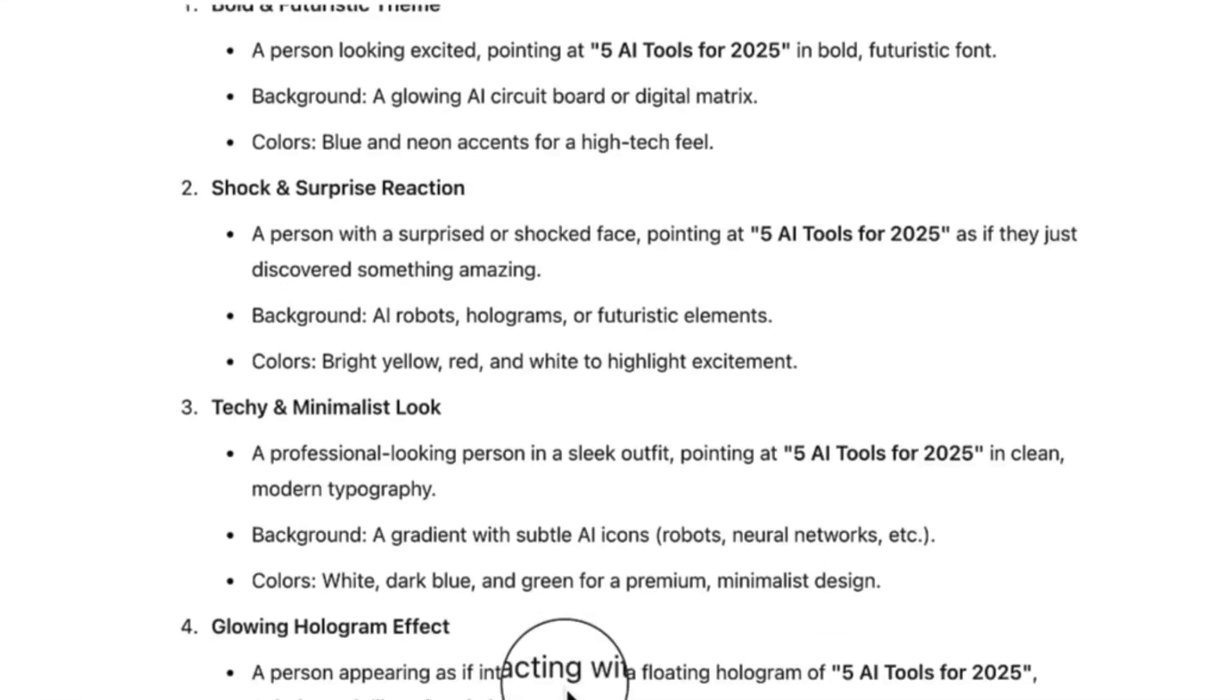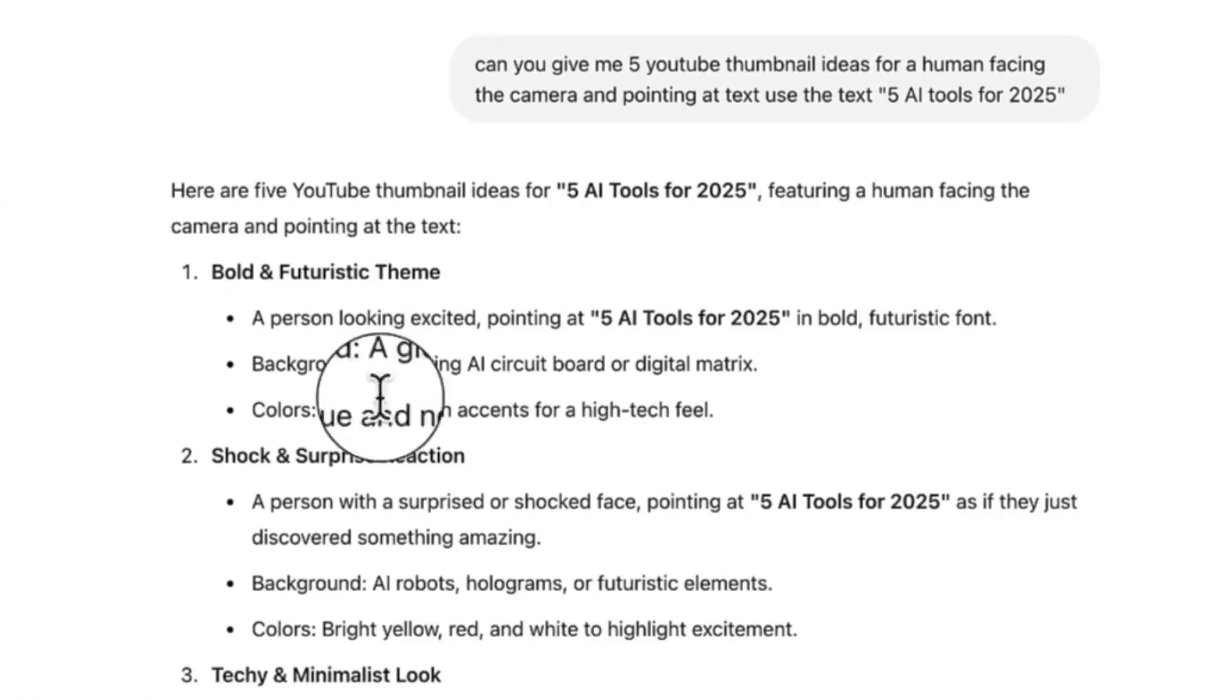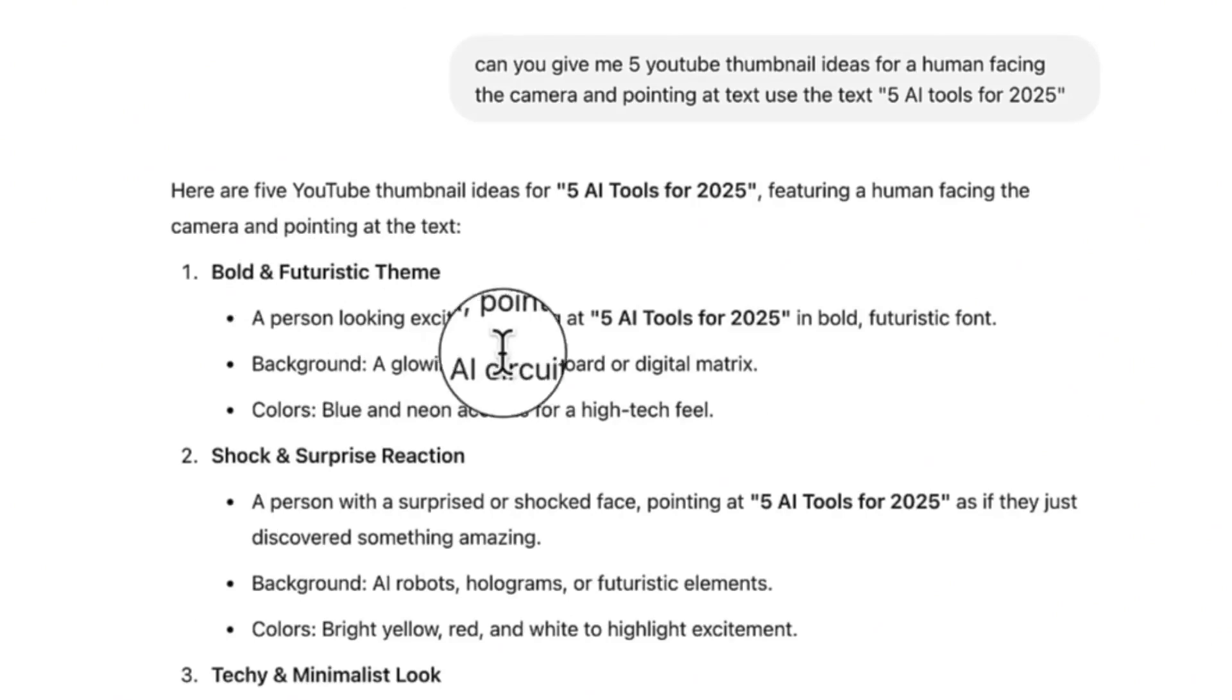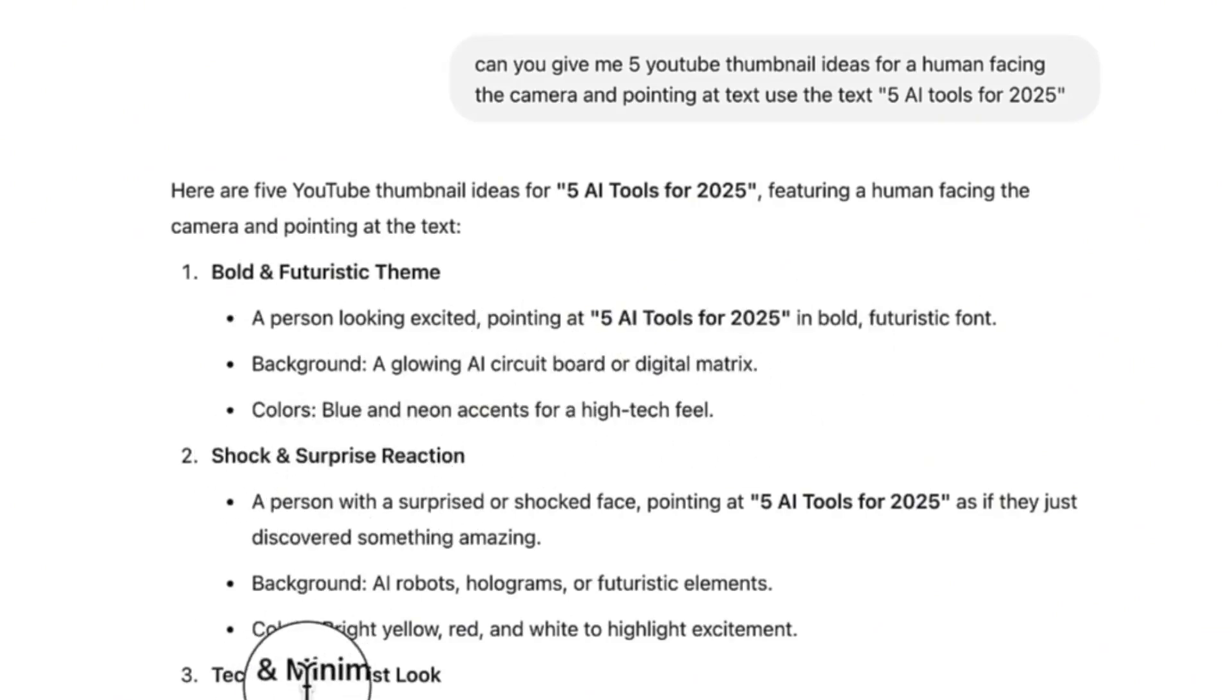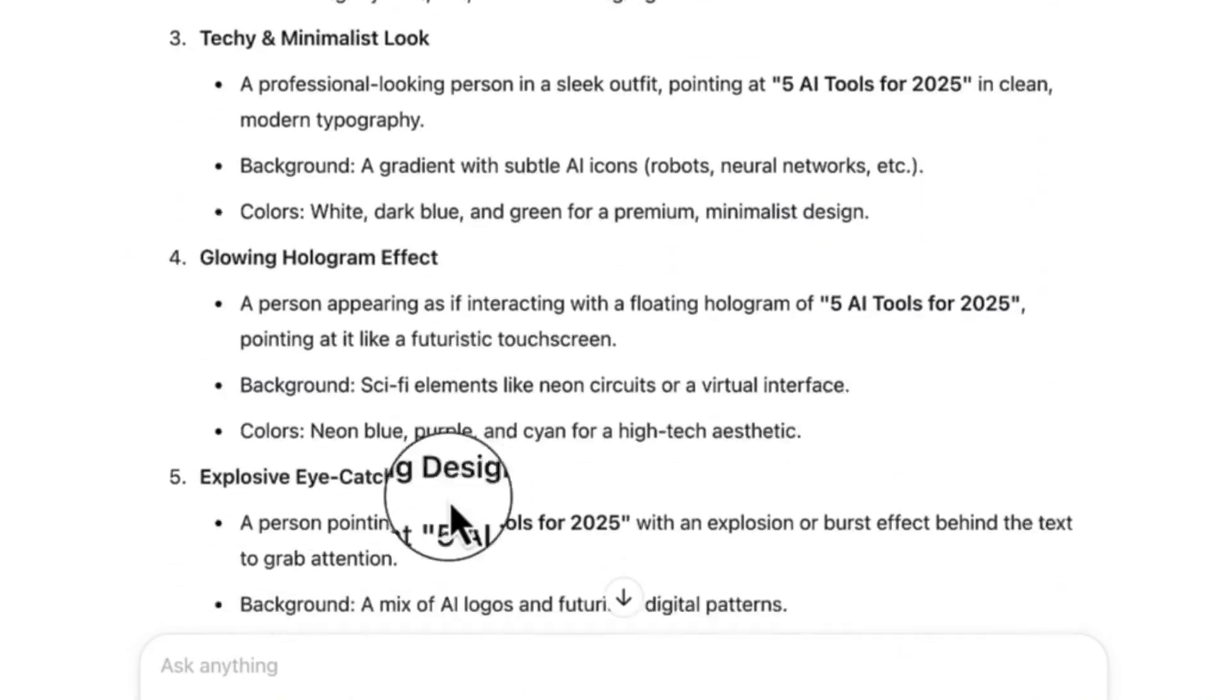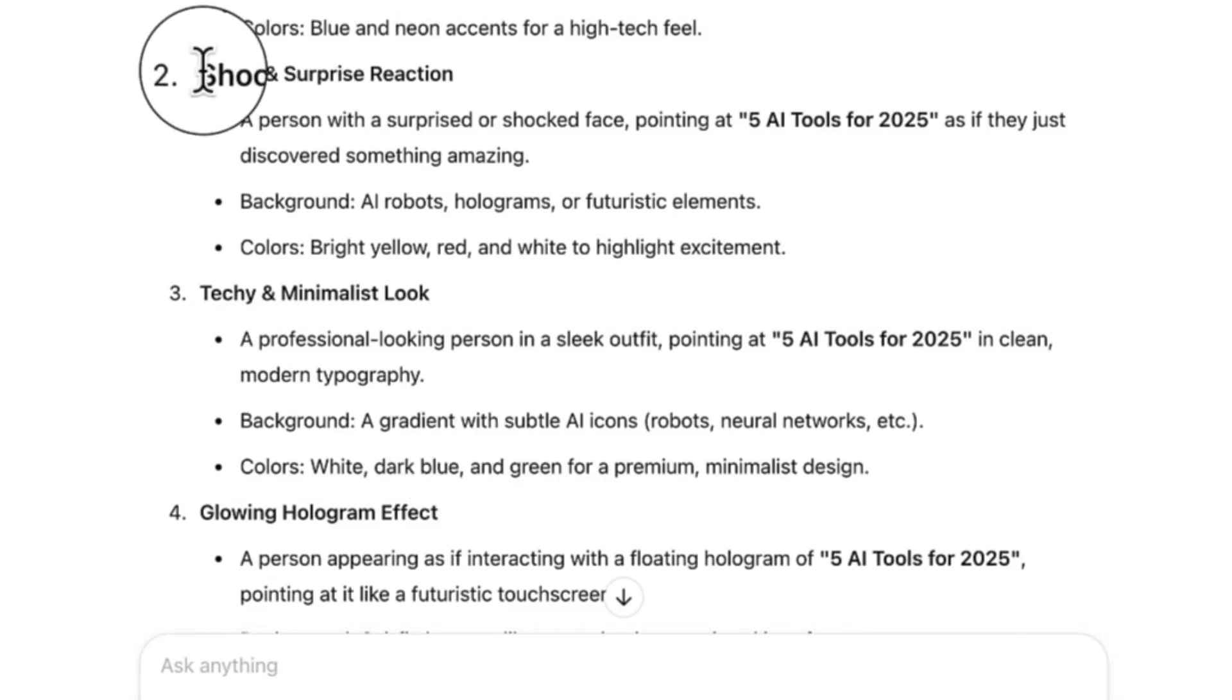You can see right now it has generated the five different scenarios. The first one is bold and futuristic theme, a person looking excited and pointing at 'five AI tools for 2025'. This is shock and surprise reaction, this is techie and minimalist look, this is glowing hologram effect, and this is explosive eye-catching design.